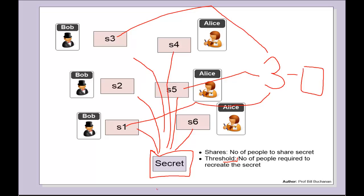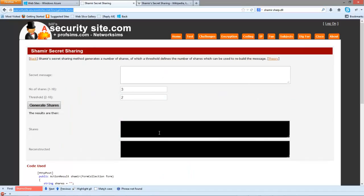Let's look at a practical example. We'll take a secret password, and what we'll do is create six shares and then require three shares to be used.